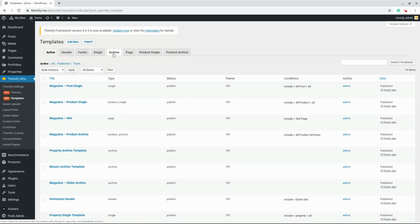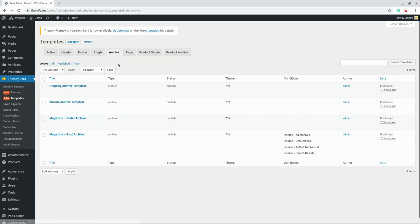We're going to be looking at the Magazine Post Archive template. To edit this template, simply hover over and choose Front End.